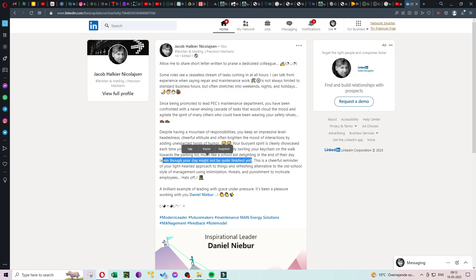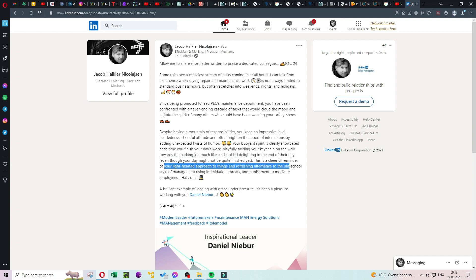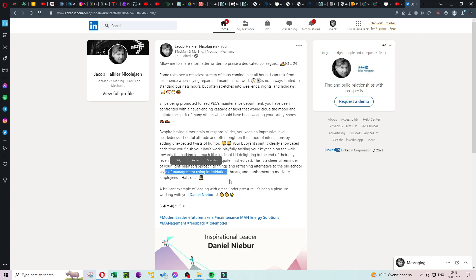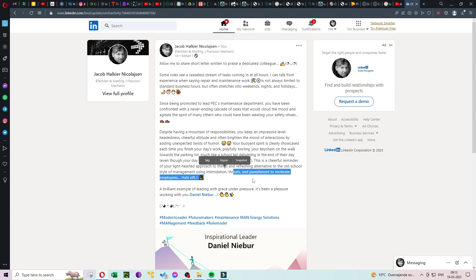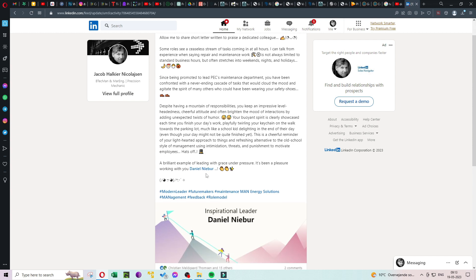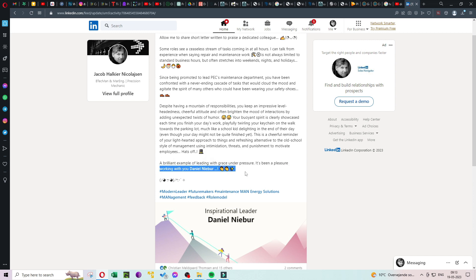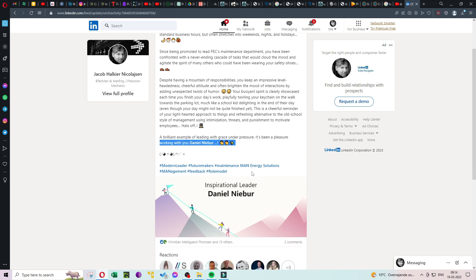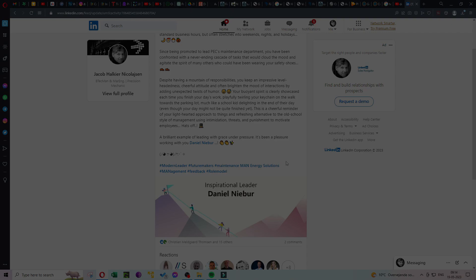This is a cheerful reminder of your light-hearted approach to things and refreshing alternative to the old-school style of management using intimidation, threats, and punishment to motivate employees. Hats off! You're a brilliant example of leading with grace under pressure. It's been a pleasure working with you Daniel. Hashtag modern leader hashtag management hashtag role model.